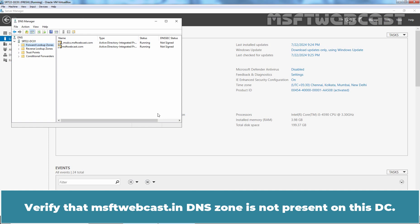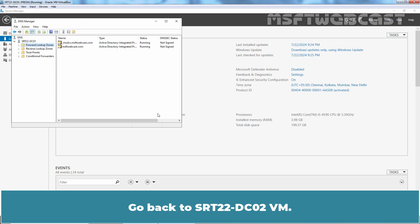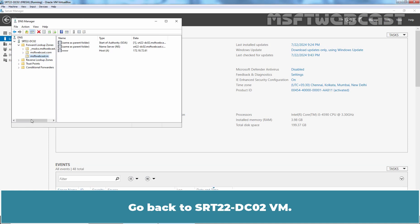Verify that msftwebcast.in DNS zone is not present on this DC. Now, let's convert a standard primary DNS zone into Active Directory Integrated DNS zone. Go back to srt22-dc02-vm.